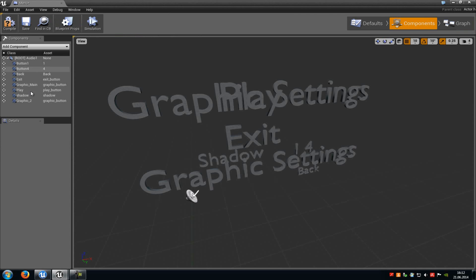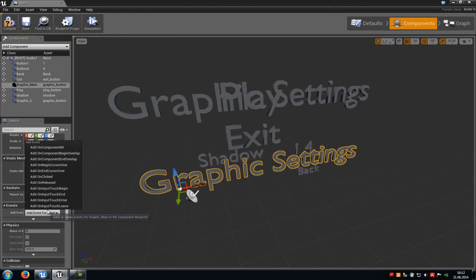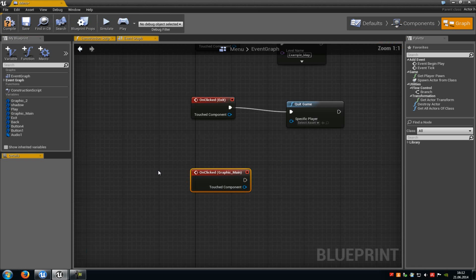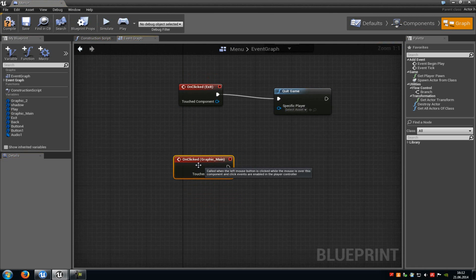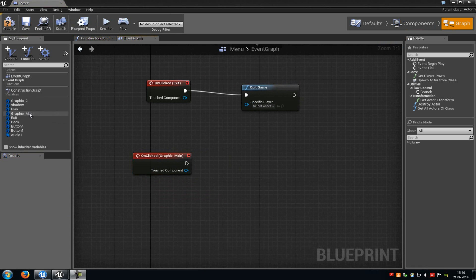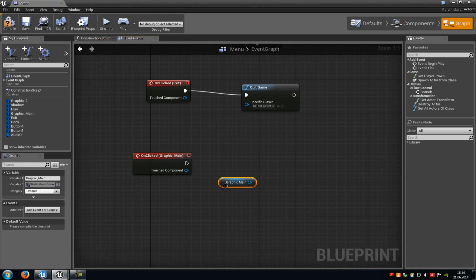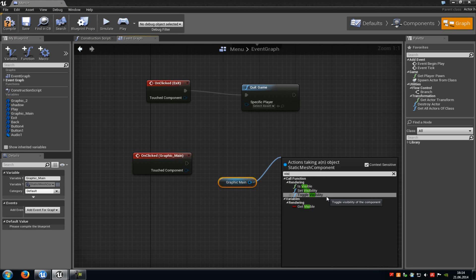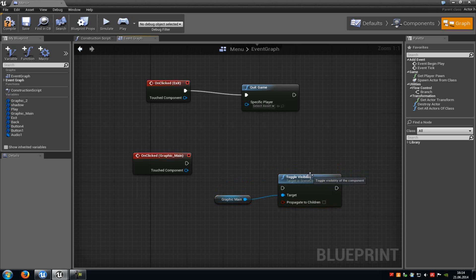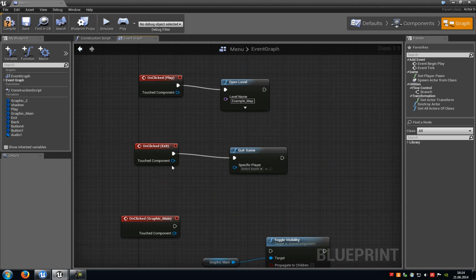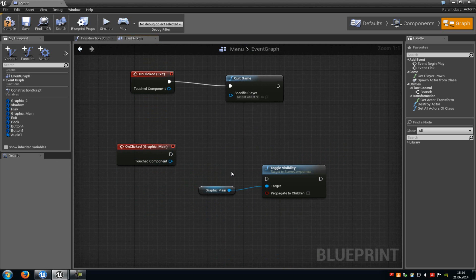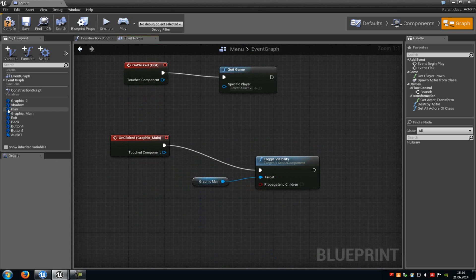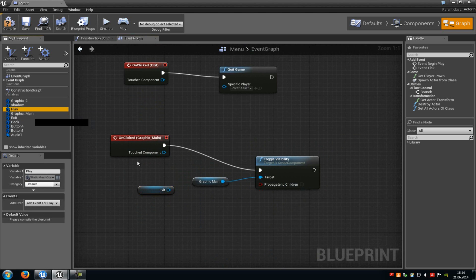Now go back to the component, go to graphic button main and do the same. Click add event, on clicked. Now we have to add a toggle visibility event. So add one of our actors here, go to get, pull this out, type in visible and add a toggle visibility node. With this button we will hide our play, exit and graphic main button — because of that we will jump into the second stage of the menu. Connect this with the toggle visibility, and down at target also add the exit button and the play button.